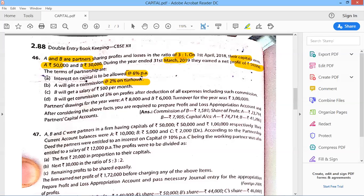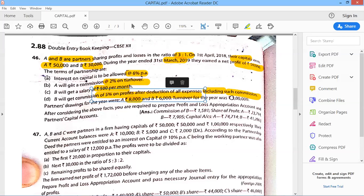I repeat: A gets 2% commission on turnover. B will get a salary of 500 per month and a commission of 5% on profit after deduction of all expenses including such commissions. Partners' drawings for the year are 8,000 and 6,000. Turnover is 3,00,000.